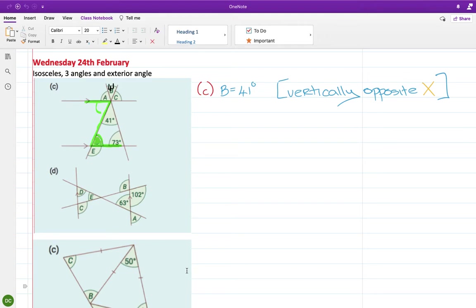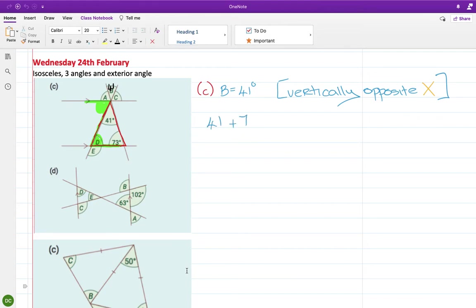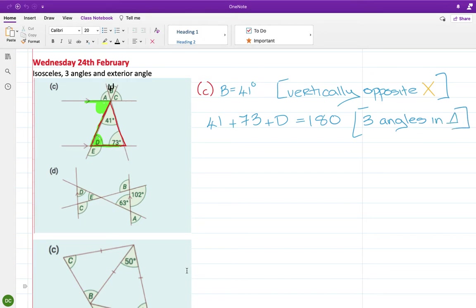These two angles are the same, which isn't helping me because I don't know D. Should have gone to the other side. But anyway, I can do this. So you have a triangle there, and we know from one of the theorems that the three angles of a triangle add up to 180. So I have 41 plus 73 plus D equals 180. And the theorem is the three angles of a triangle.